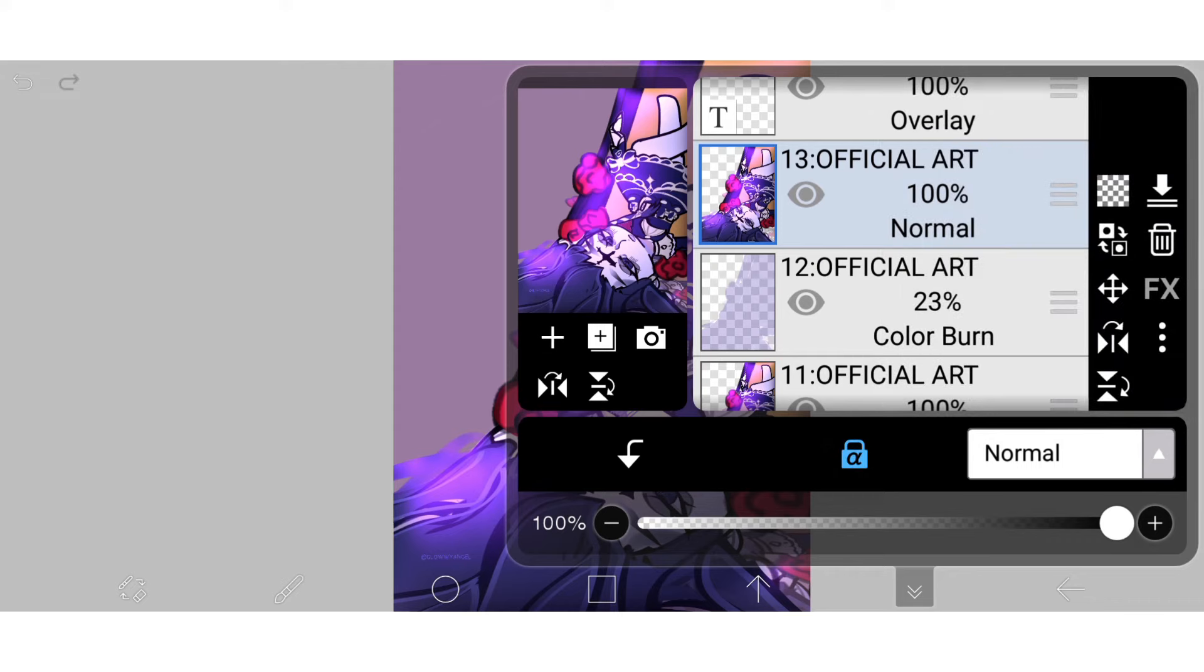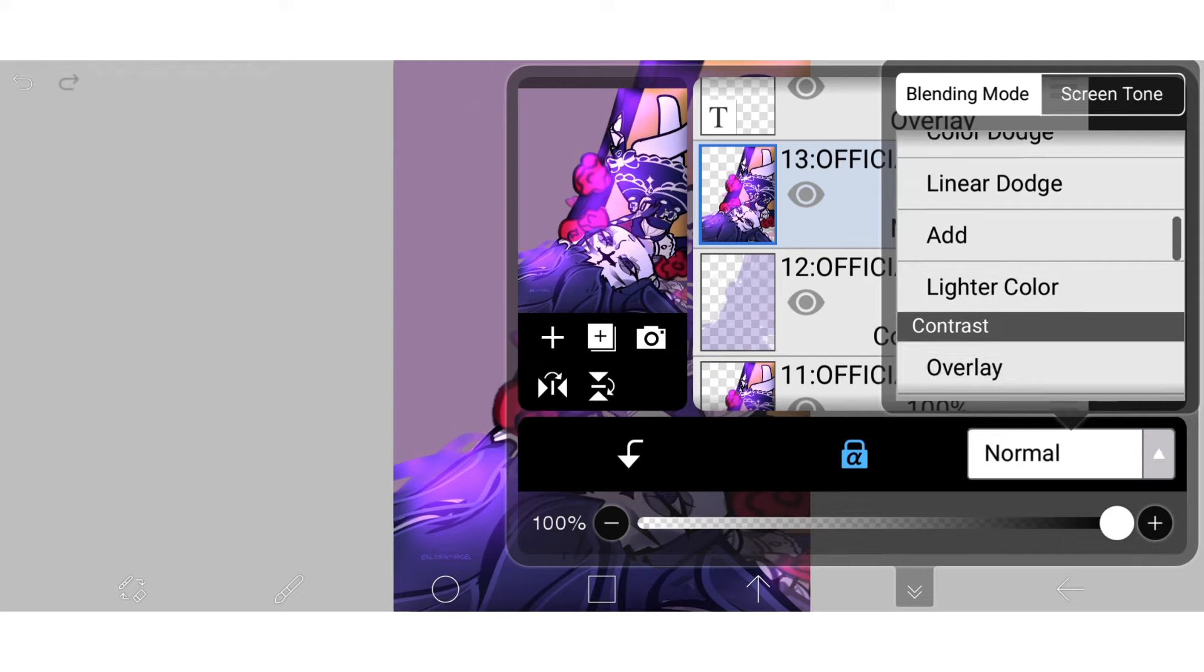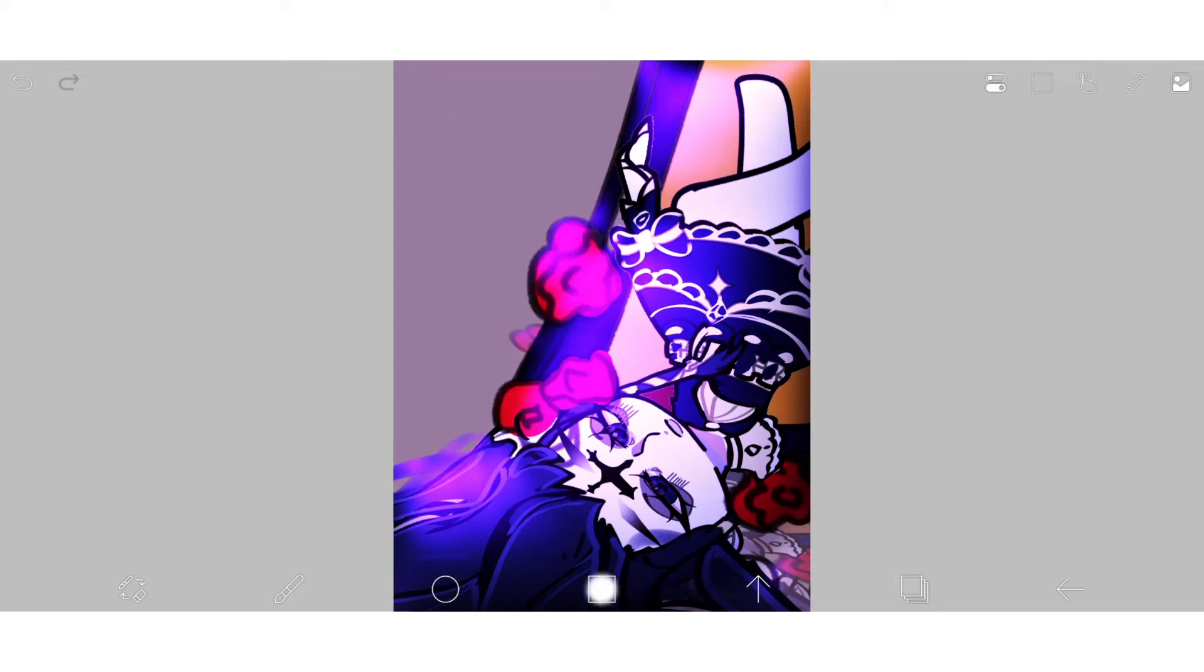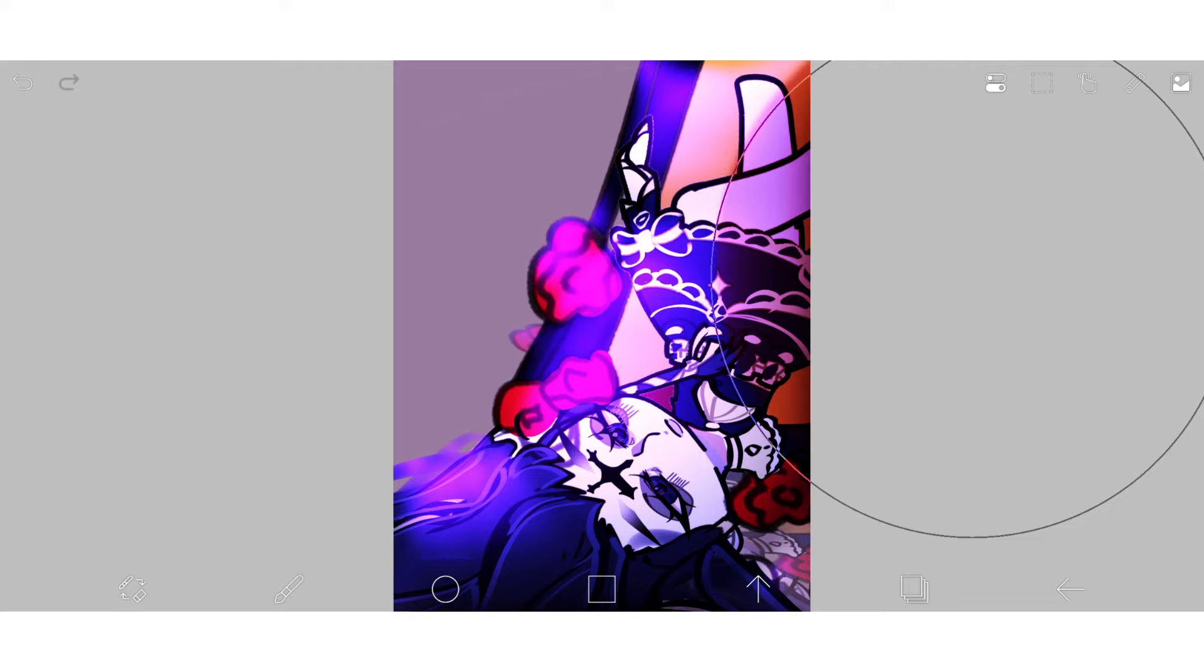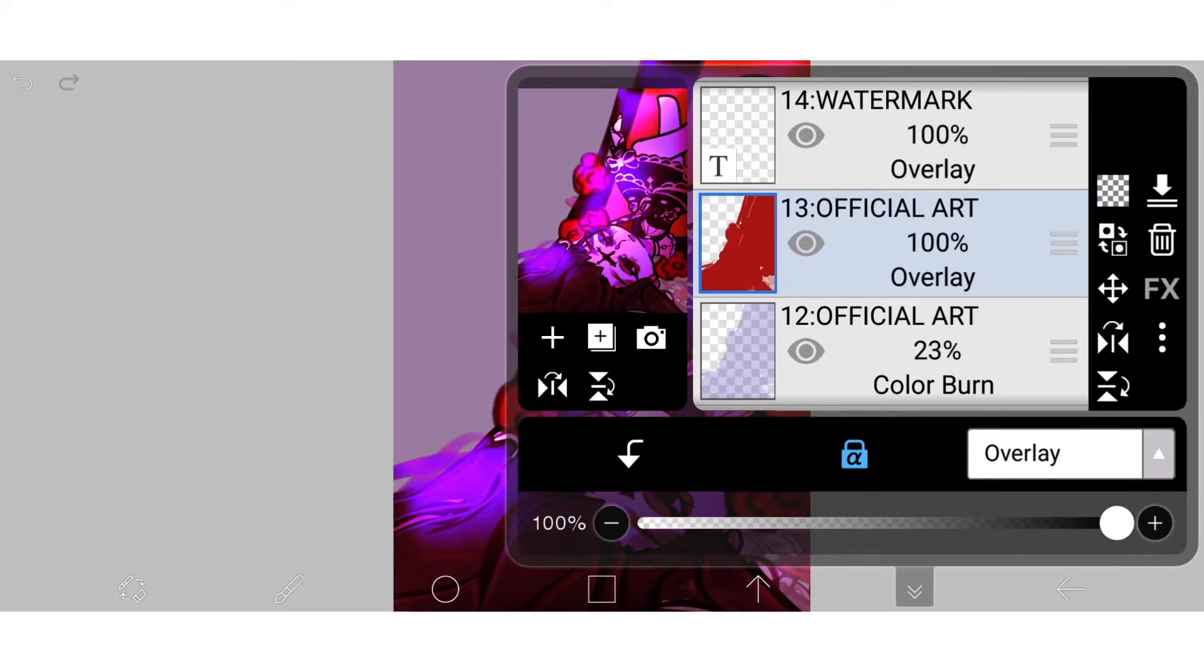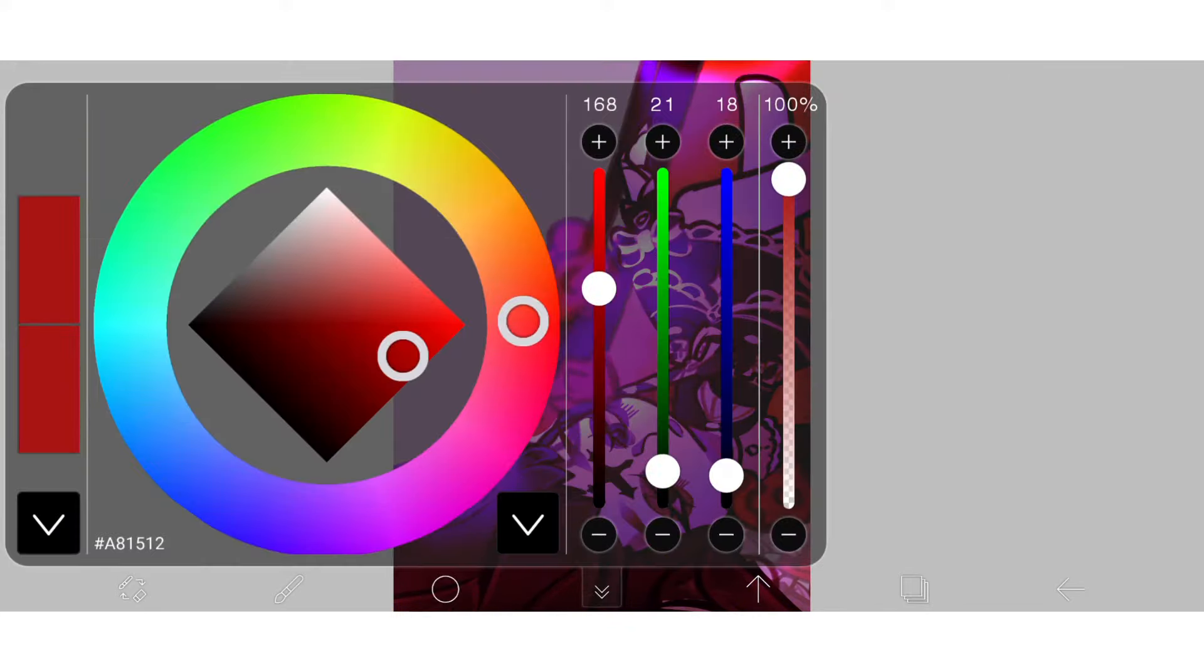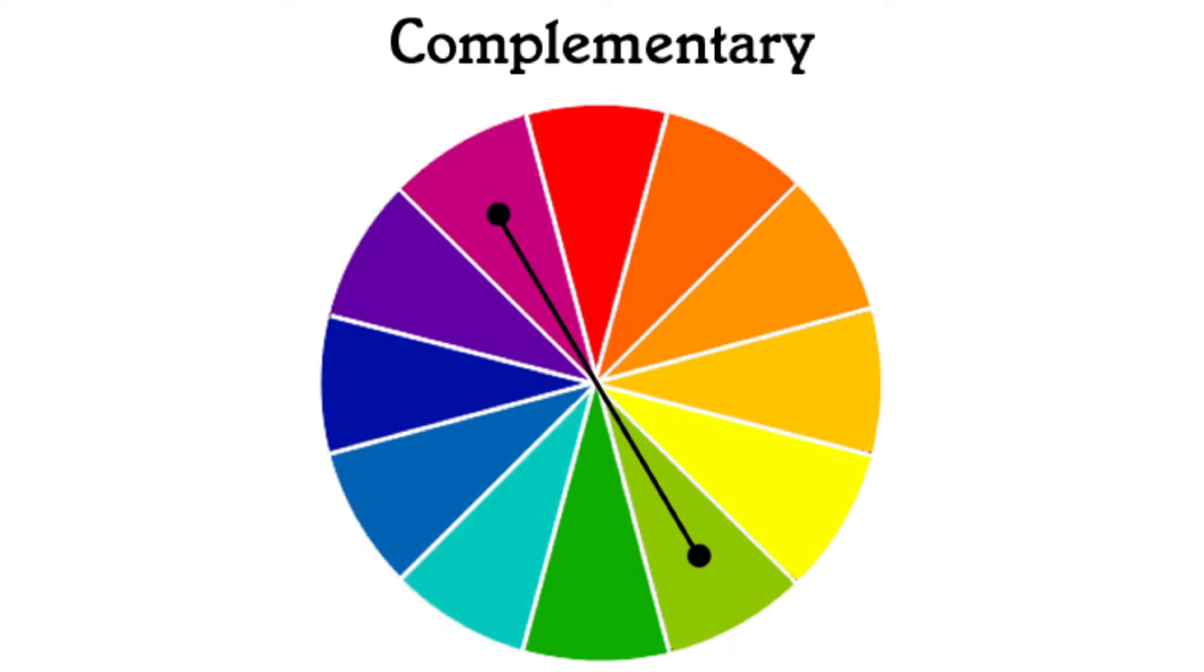Now for the overlay, you want to pick a color that's the opposite of your main artwork color. I don't know how to explain it, so here you see that the coloring is quite cold with blues and purples, so for the overlay I picked a warmer color of orange and red. Here's the color wheel if you want to know what the opposite of your color is.